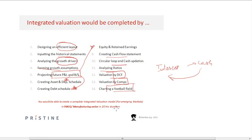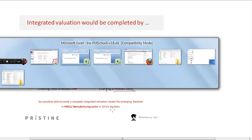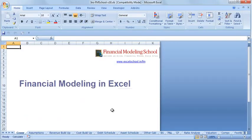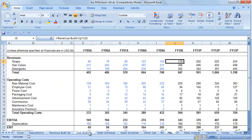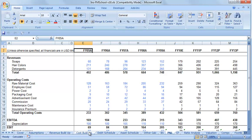Essentially, everything you need to create a completely integrated financial model is covered. The model we would be creating starts from the historical P&L and balance sheet. You can see there is an efficient layout in place, and the layout maps columns to years.